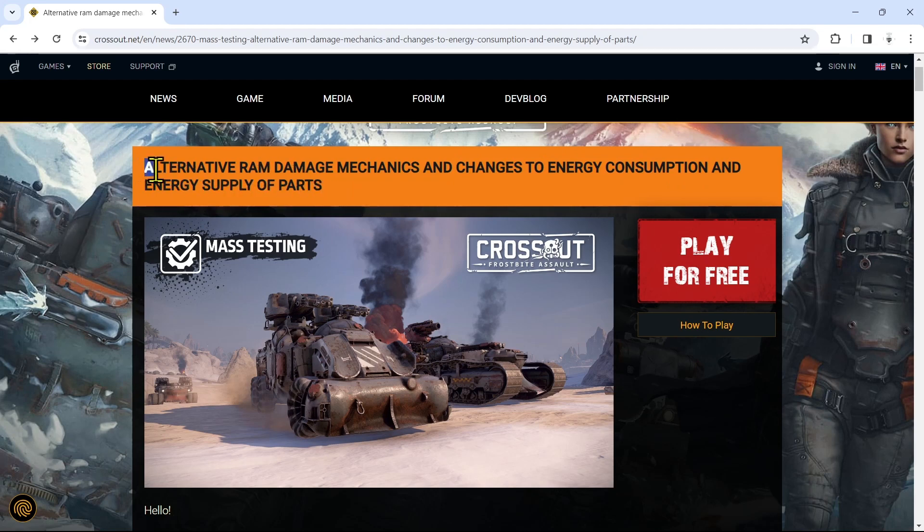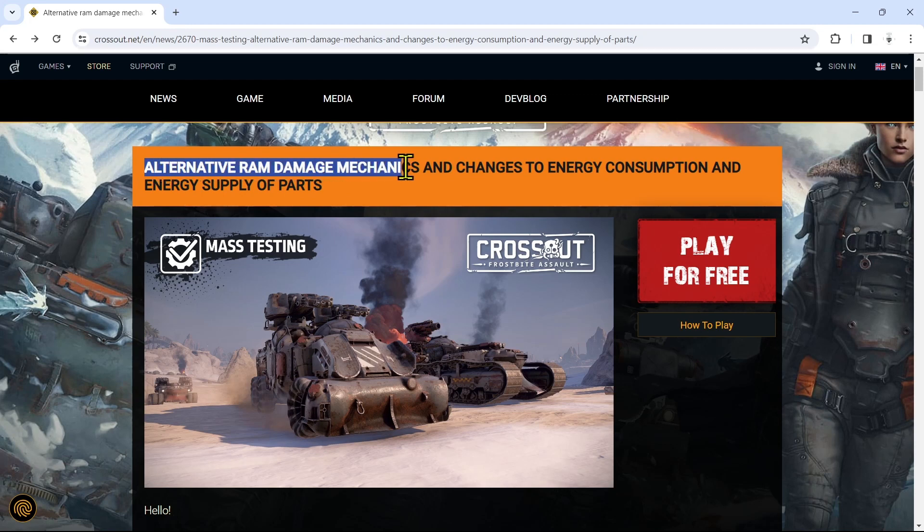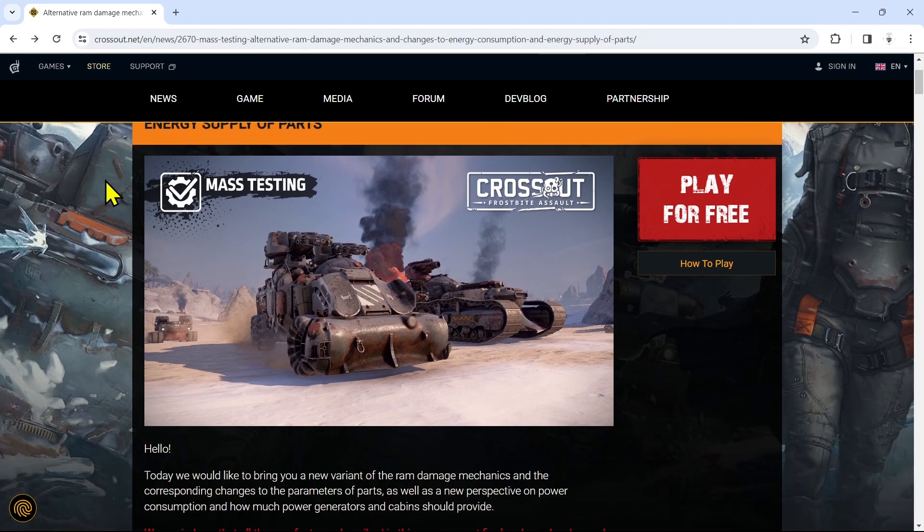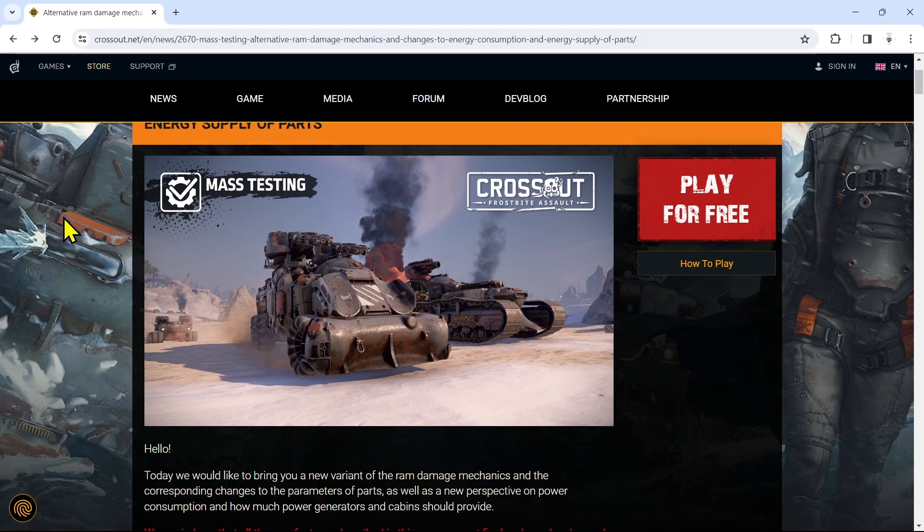A lot of us have been waiting for alternative ram damage mechanics. Indeed there has been a lot wrong with ram damage mechanics. As far as this energy consumption and energy supply parts, no idea why they're messing with that, but we're going to get right into this update. Let me know in the comments below what you think about all these changes.